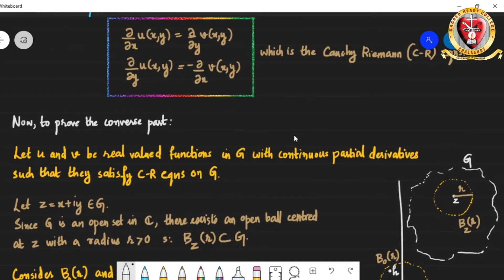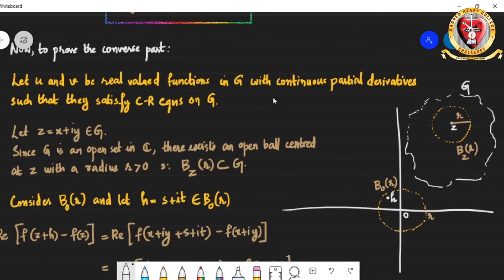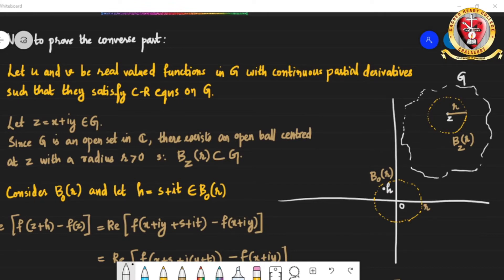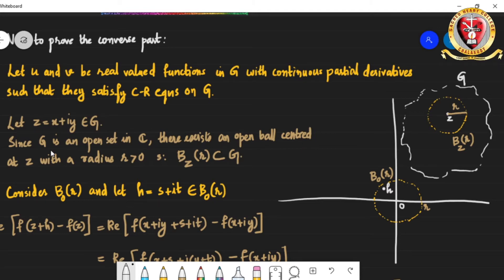Let u and v be real-valued functions in G with continuous partial derivatives satisfying the Cauchy-Riemann equations on G. Suppose we take a point z = x + iy in G. Our region G is an open connected set in the complex plane, and we choose a point z inside it. Since G is open, we can find an open ball centered at z with some radius r > 0 such that the open ball B(z, r) is completely contained in G.